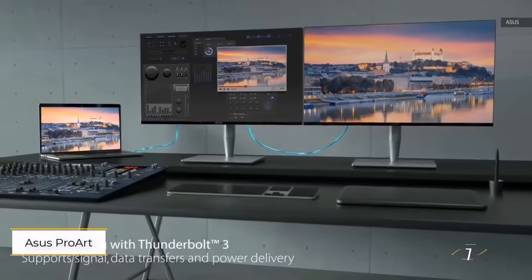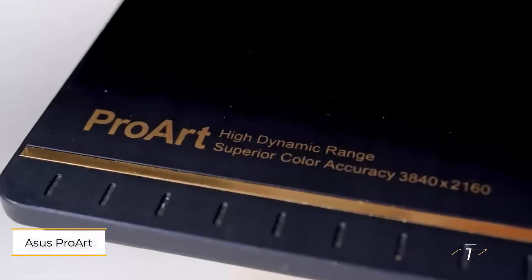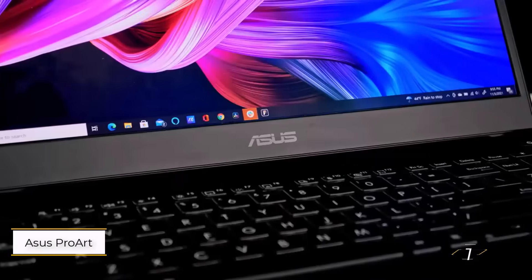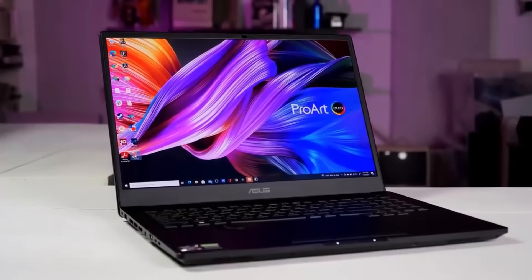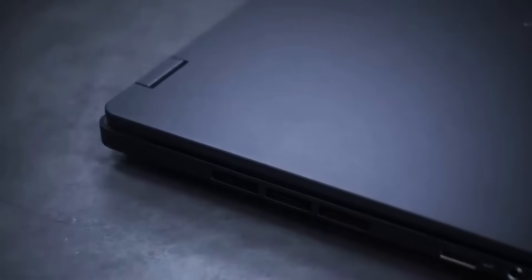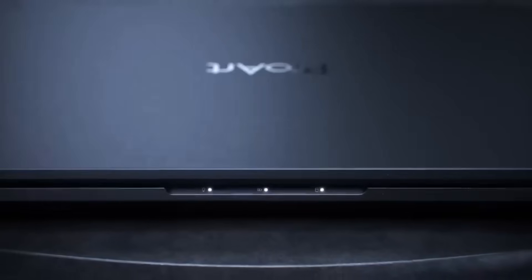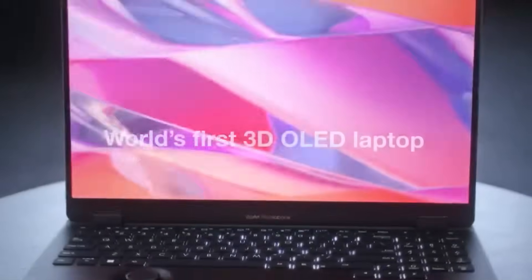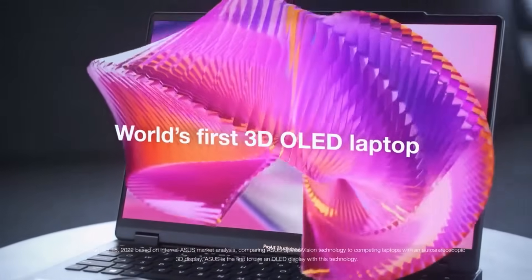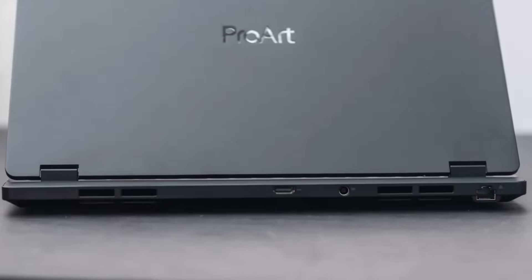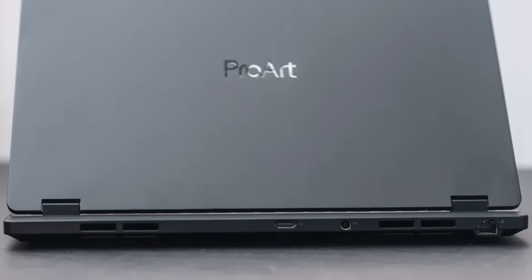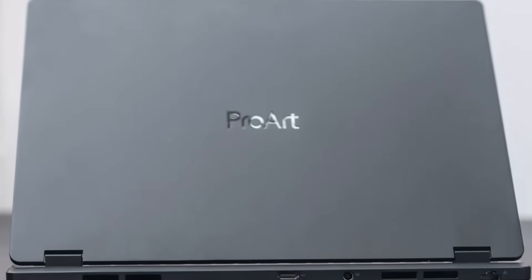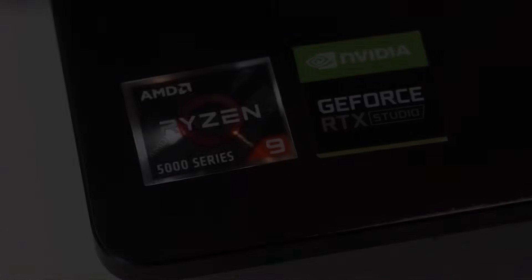Number 1. ASUS ProArt StudioBook OLED. This is a stunning 16-inch laptop crafted for serious CAD work. Its OLED display delivers a crisp 3200x2000 resolution with 100% DCI-P3 color accuracy, making every design pop with vibrant, true-to-life colors.